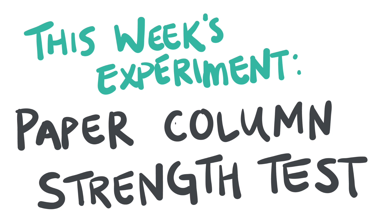We'll be folding paper into three different shapes, then we'll be putting the strength of those shapes to the test by standing them up and seeing how many books each shape can hold before it falls over.